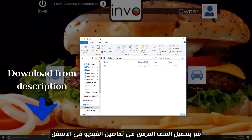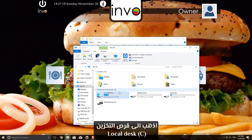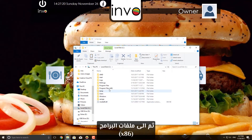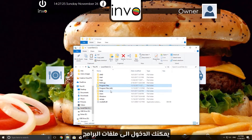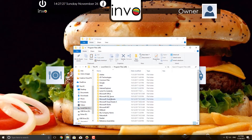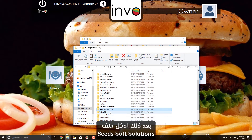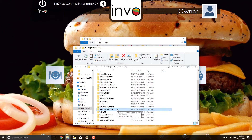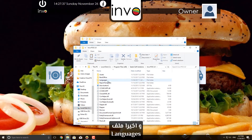Download the Arabic file in the details below. Go to your computer local disk, then go to Program Files x86. Please note, if you don't have it, you can enter Program Files. After that, go to SID Soft Solution file, then Invo POS, and Languages.